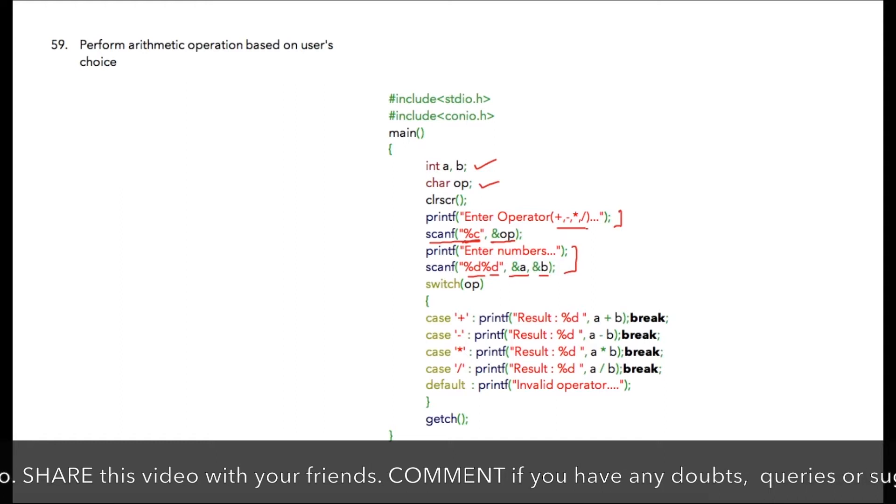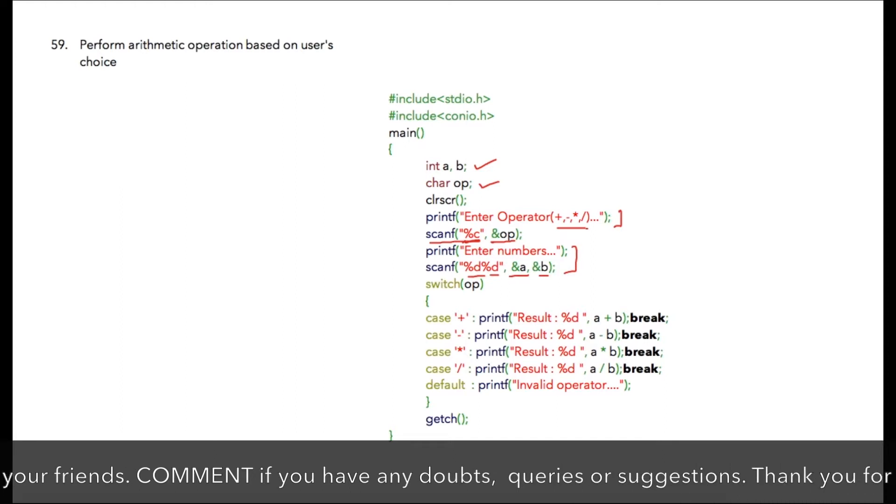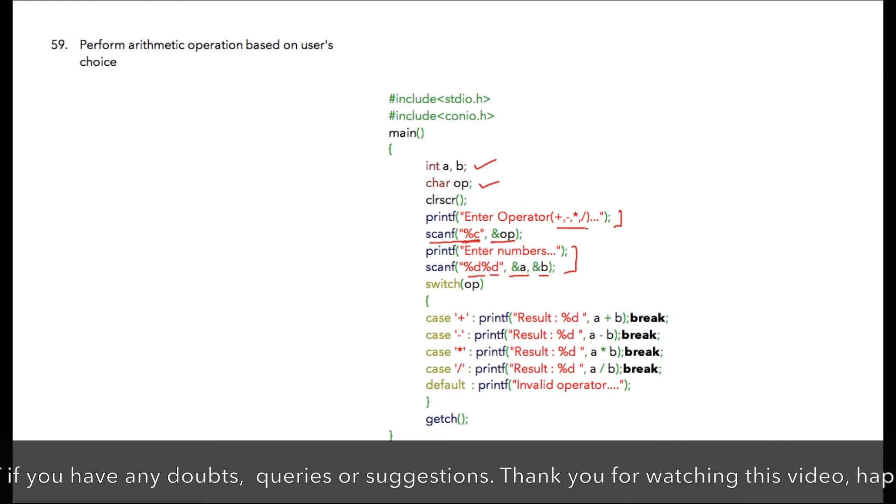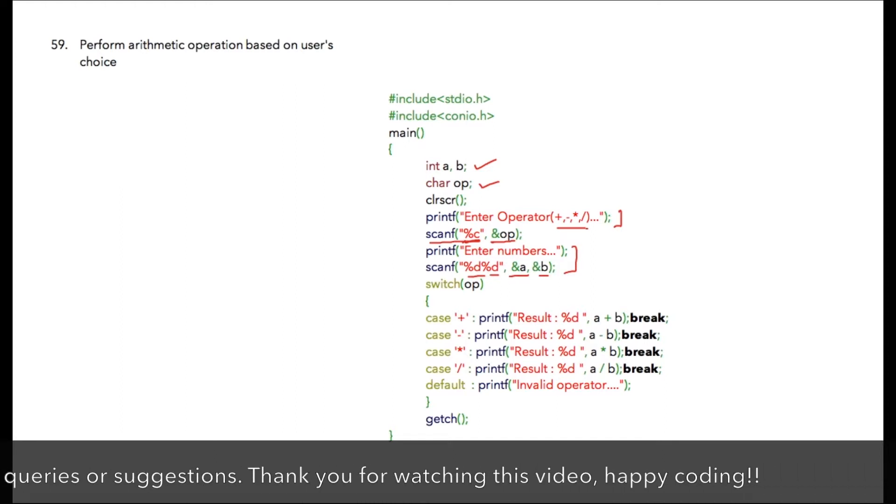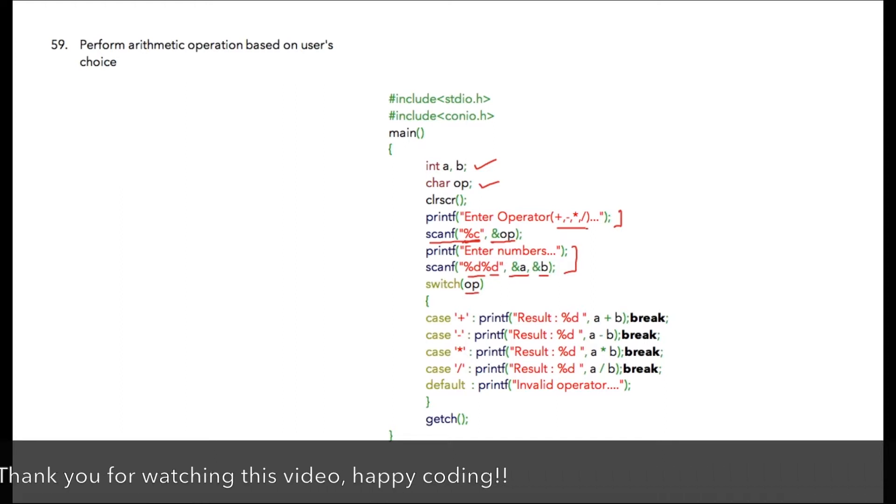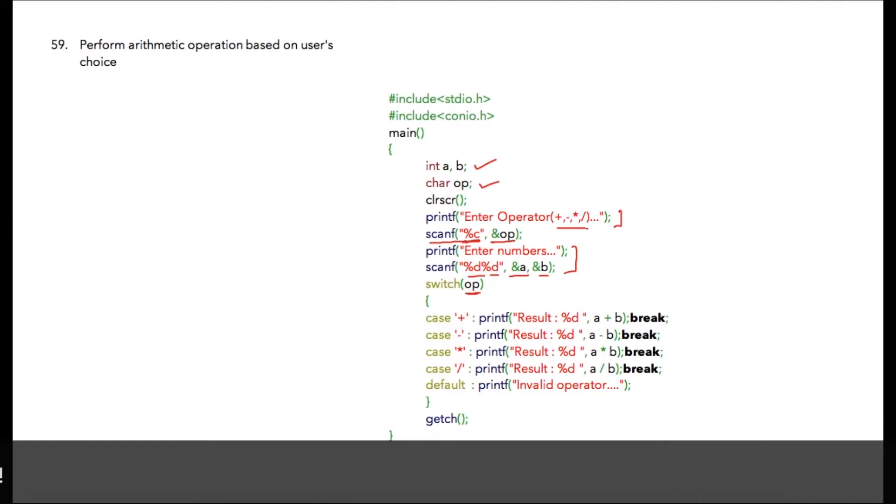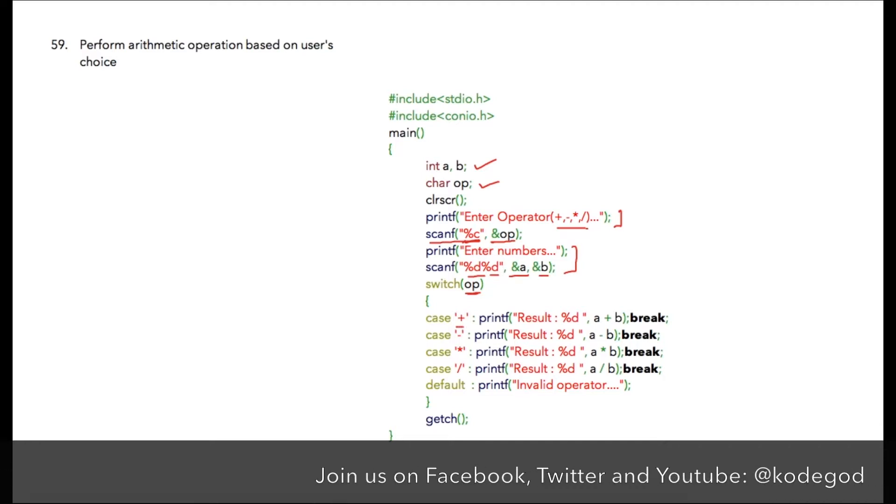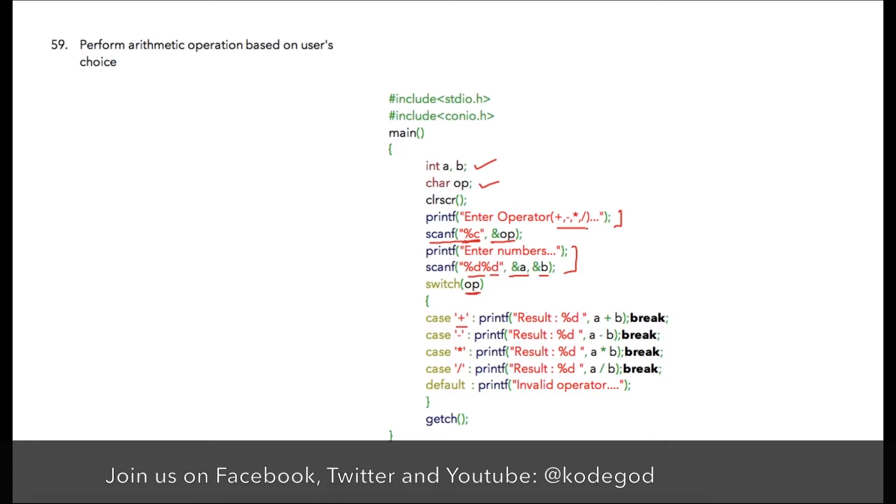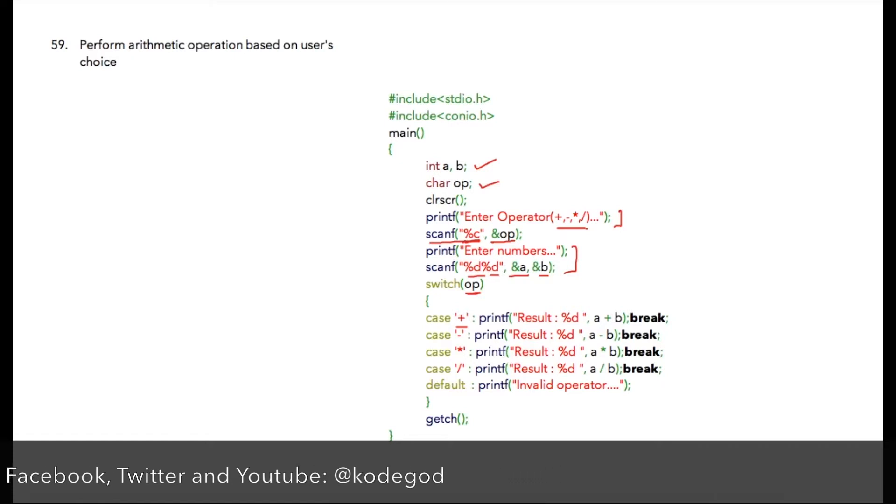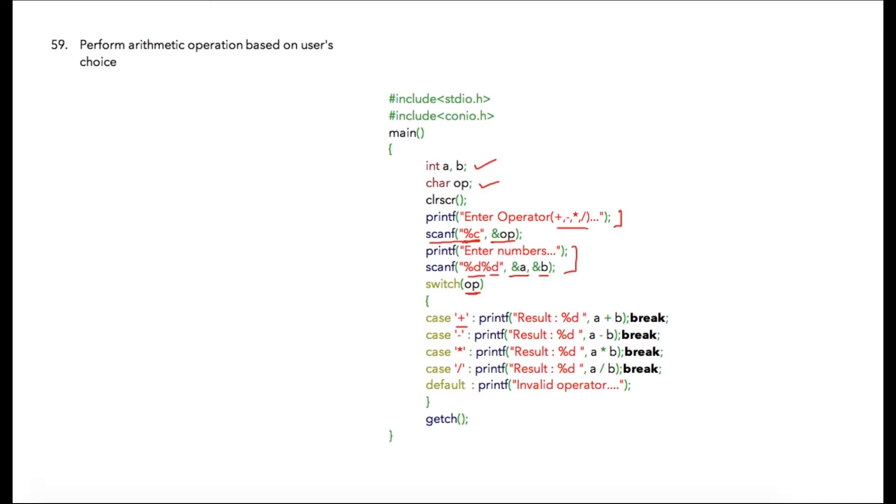Then in the next statement we have our switch case where switch case is on the op variable that is storing the operator symbol. In case one, I'm using plus as a character symbol. Notice that I have written plus inside single quotes because it is a character, and then inside that case I'm printing result as integer a plus b, and then I'm using a break statement.